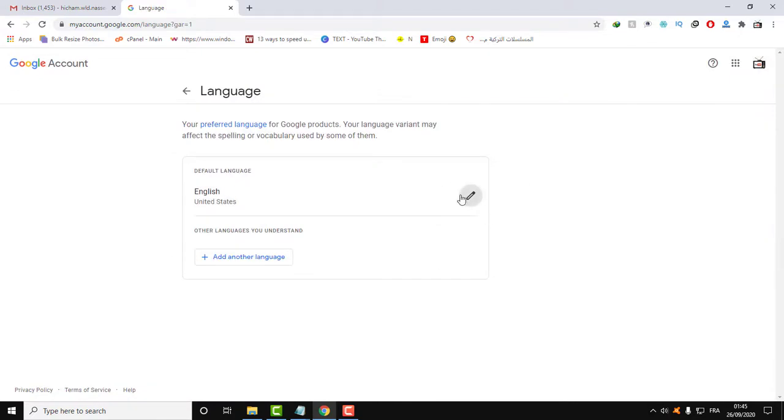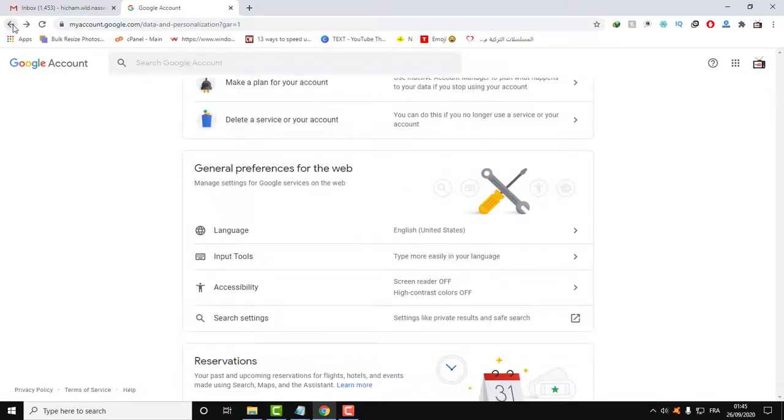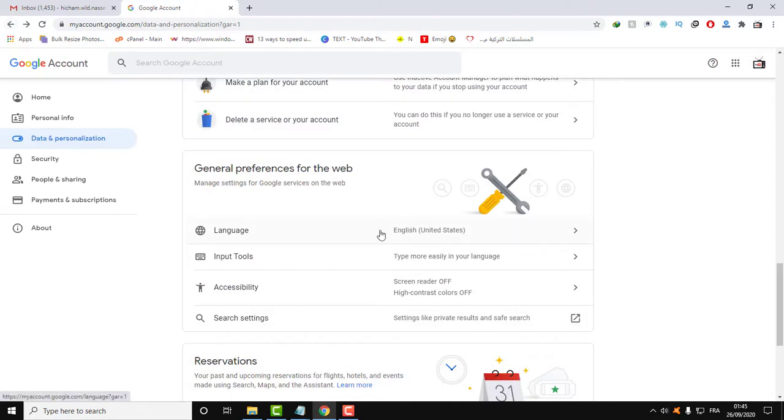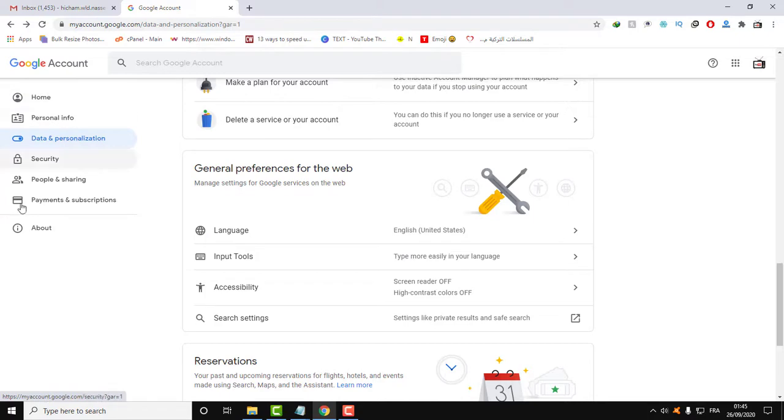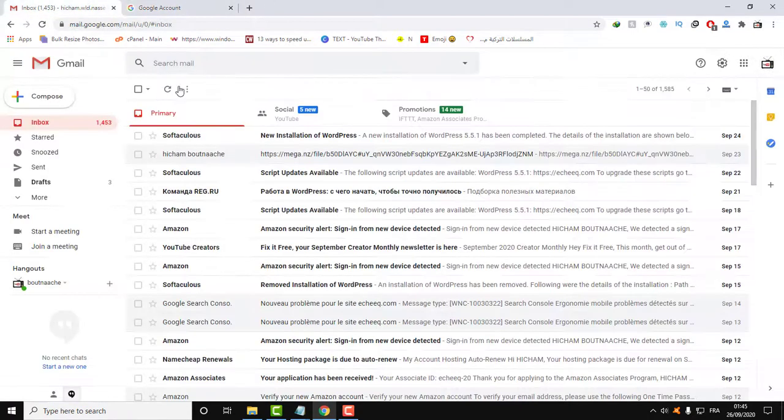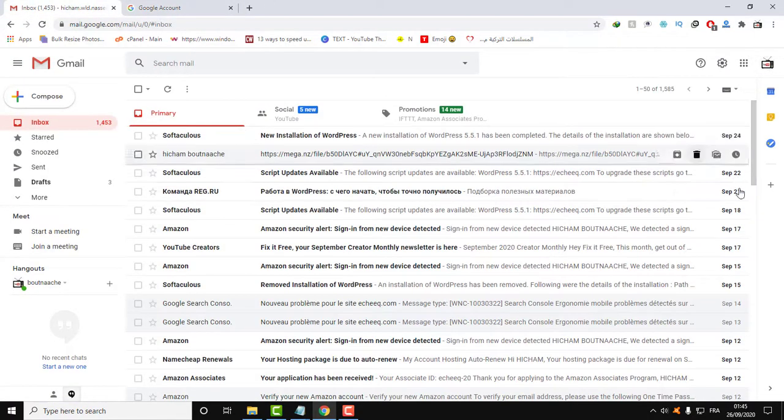After changing this language, there is one more step, because this language is related to the bigger account, the Google account, but the service of Gmail is separate.